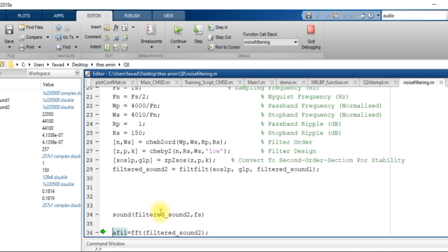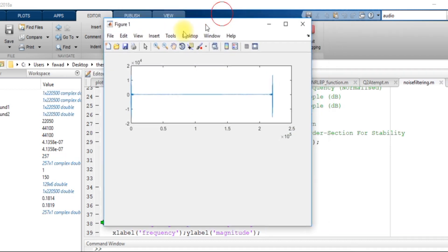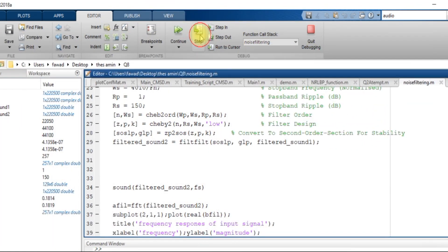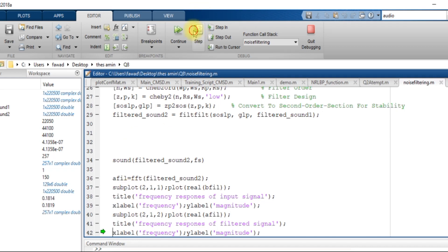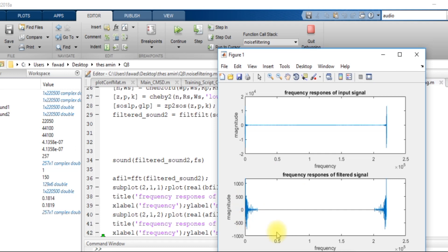Now both the high and low frequencies of the signal have been removed and the filtered signal is stored in the filtered sound variable. The first subplot shows the input signal and the second subplot shows the response of the filtered signal. Thank you, this was all about the topic.